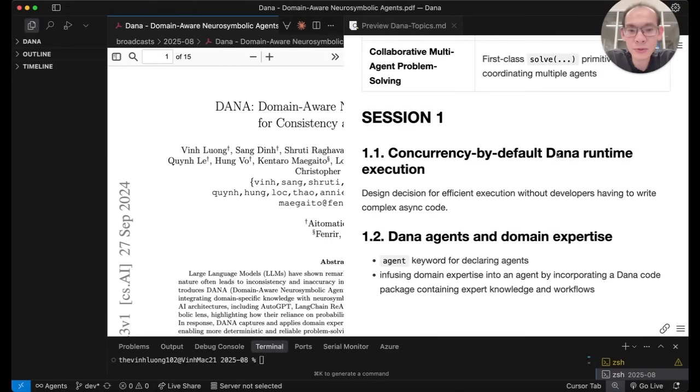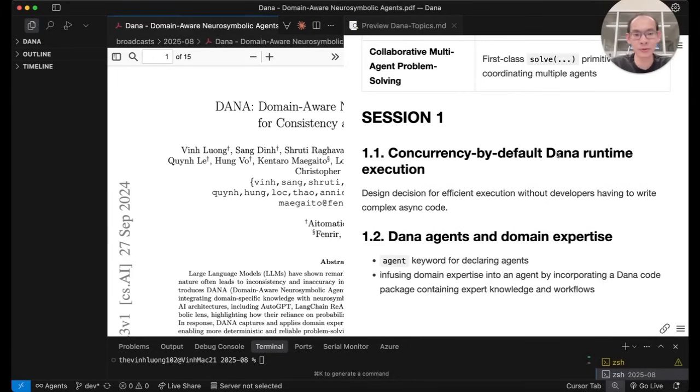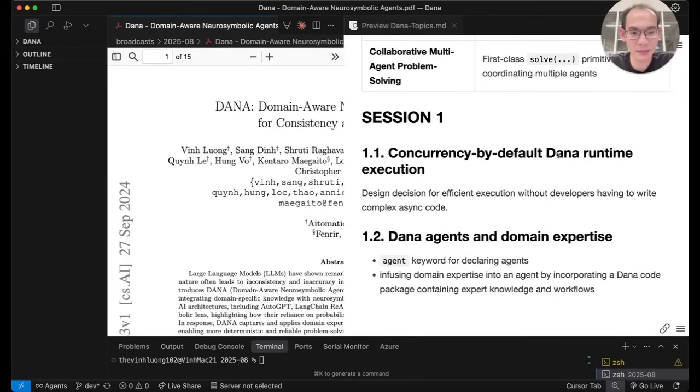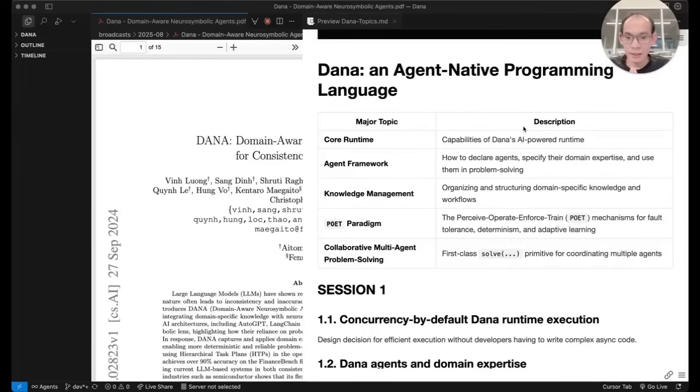Number two, I will walk you through how to make Dana agents appear in programs and very importantly, how to arm them with the appropriate domain expertise so that they can perform accurately and consistently in complex problem solving in certain technical domains.